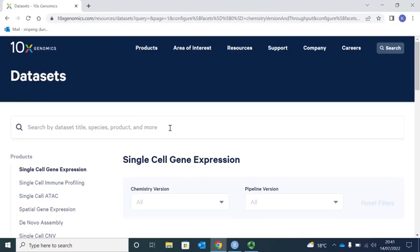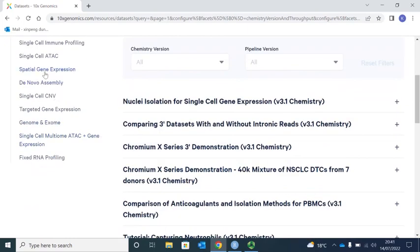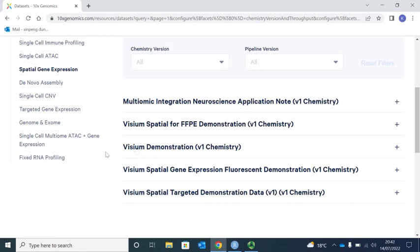If we press Dataset, you can see the link for Spatial Gene Expression. If we press the link for Spatial Gene Expression, we can see five sections for spatial gene expression datasets. The data I'm using today for demonstration was stored in the third section — Visium Demonstration, V1 Chemistry. Let's press the link.